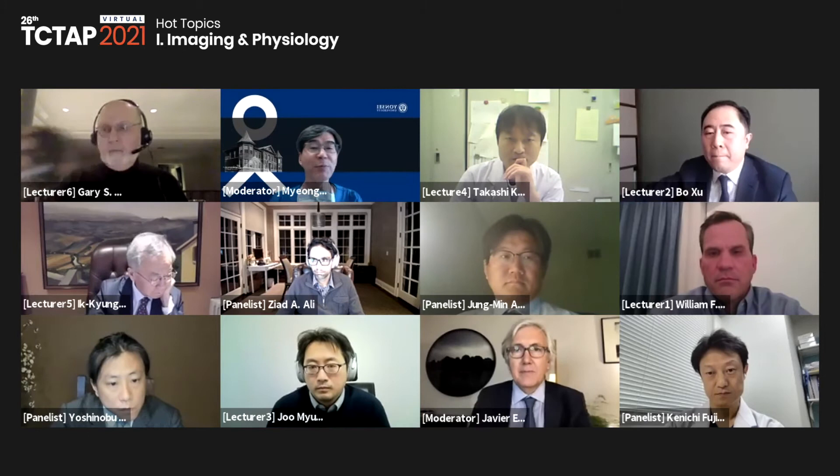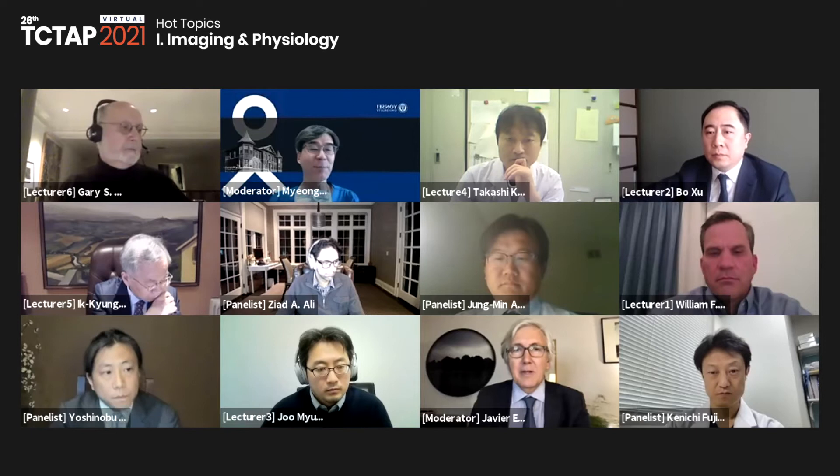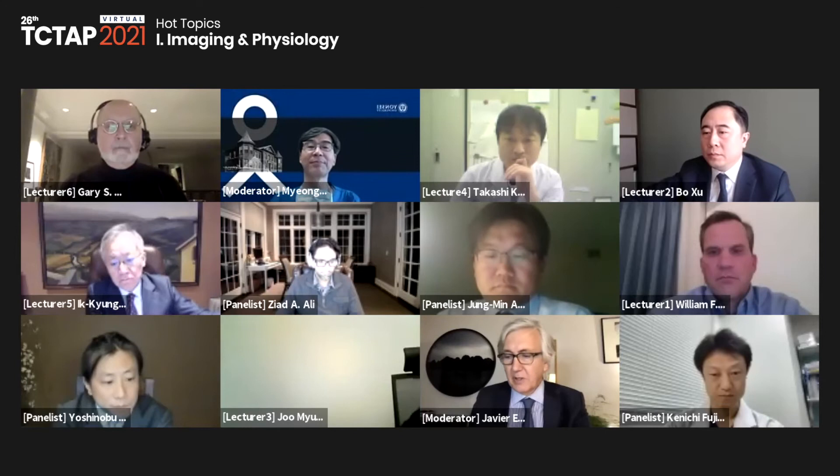We now move to the imaging session. The block is titled Imaging Talks About the Vessel, with panelists Jung Myung-An, Ziad Ali, Kinichi Fujii, and Yoshinobu Onuma. The first lecturer is Takashi Kubo, and the title of the lecture is Imaging Detection of Vulnerable Plaques at High Risk of Developing ACS. My presentation title is Imaging Detection of Vulnerable Plaques. Several imaging techniques have shown potential ability to detect vulnerable plaques.